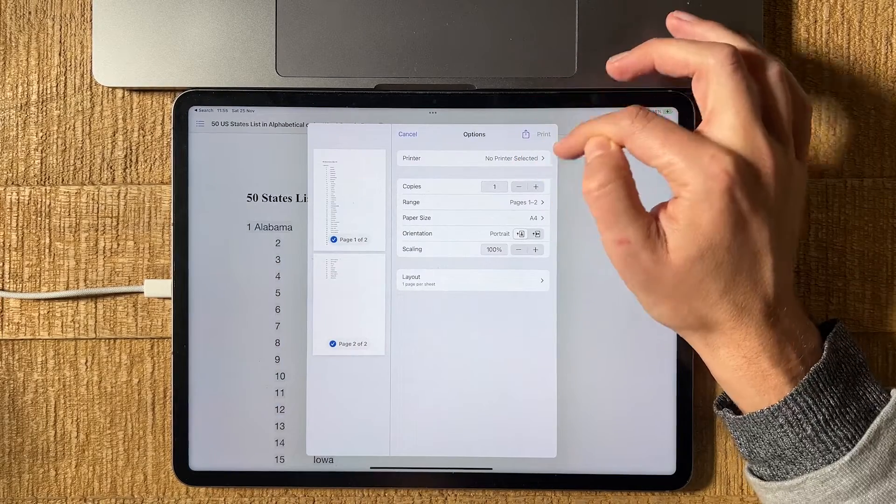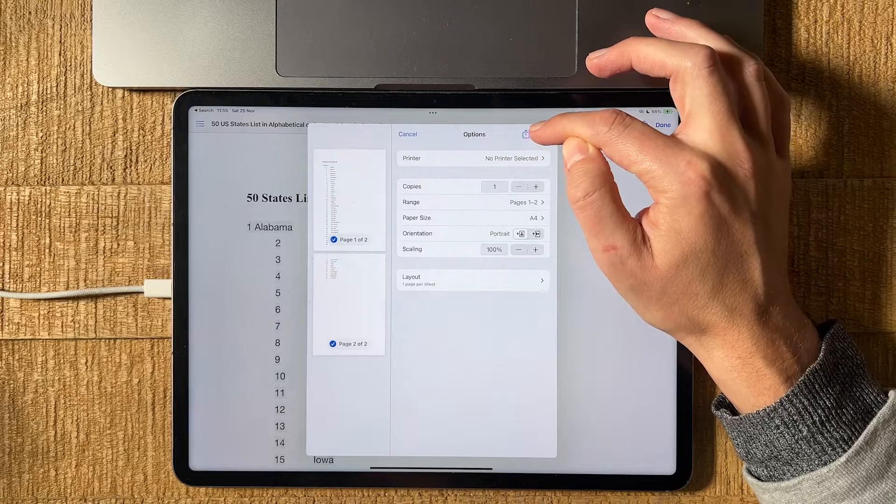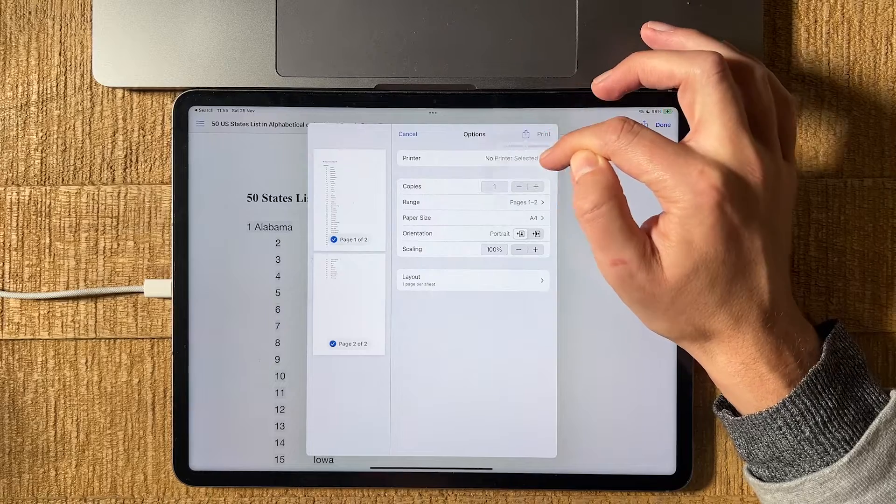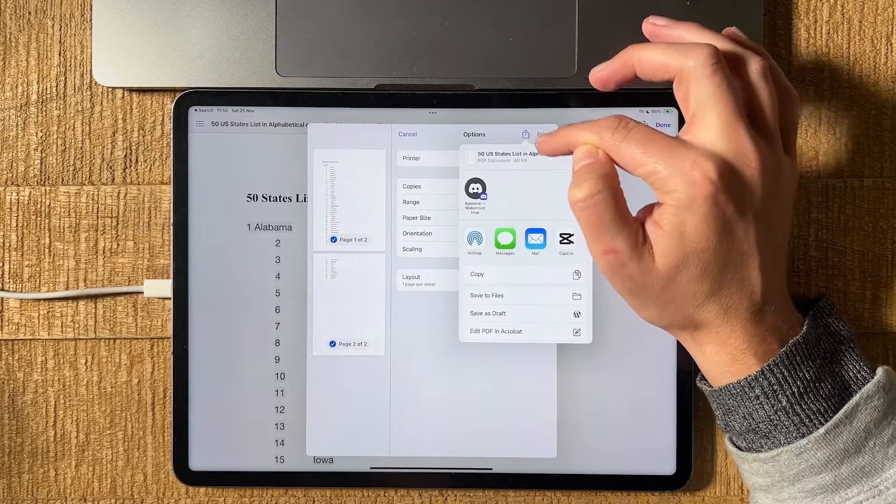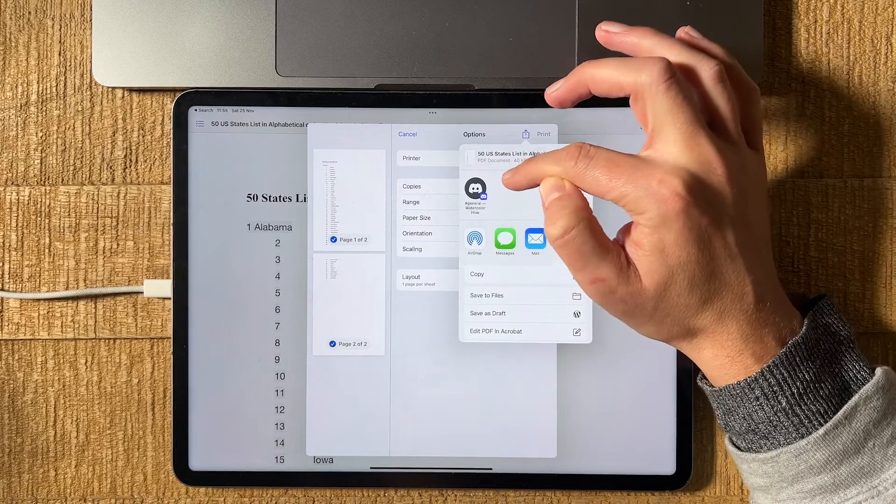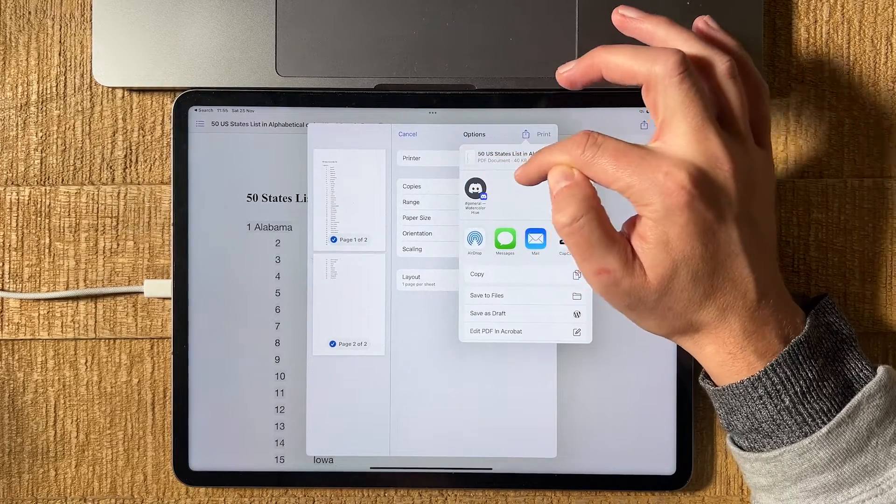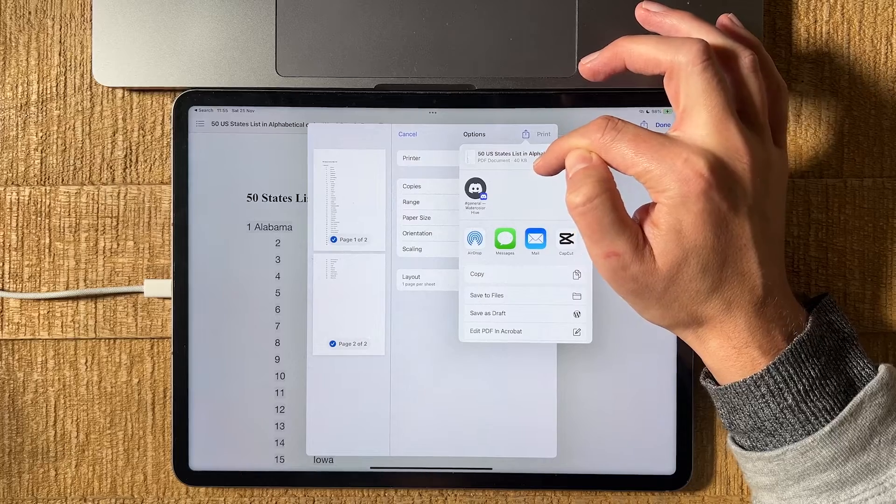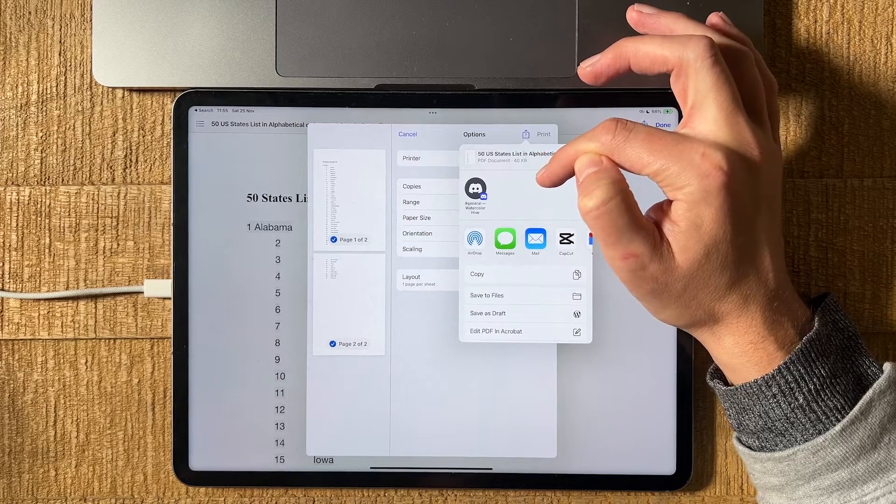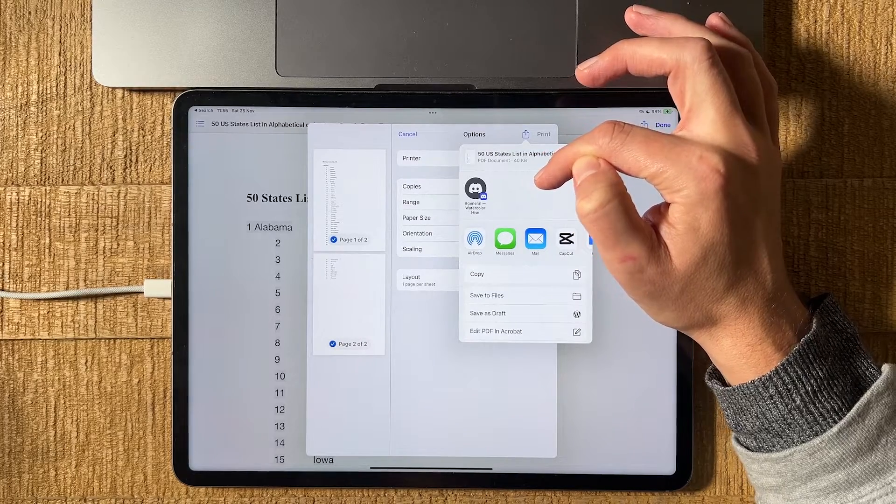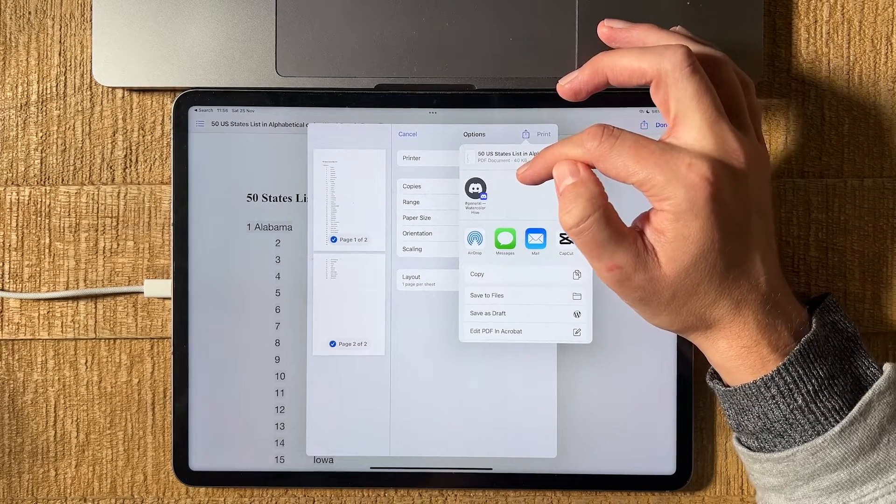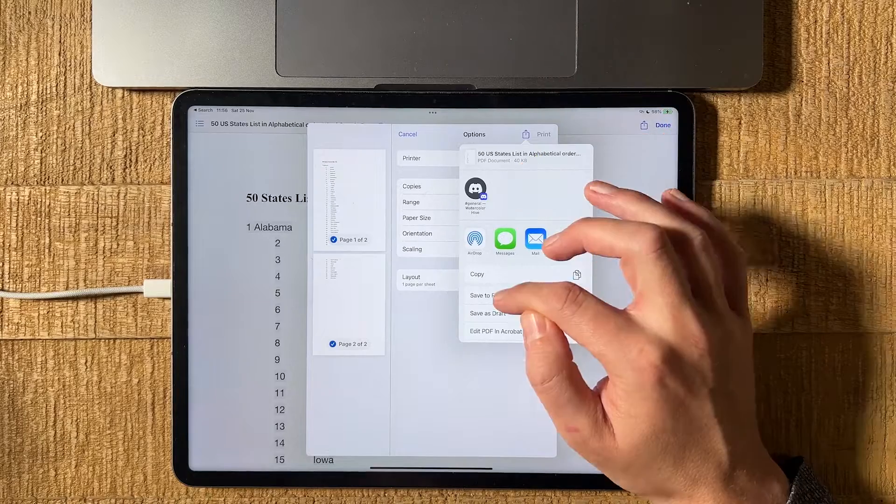And now in the upper right corner, once again tap on the share icon. And up here under the name of your Word file, you can already recognize that it actually says PDF. So now all that is left for us to do is simply save this file and we will have our PDF.